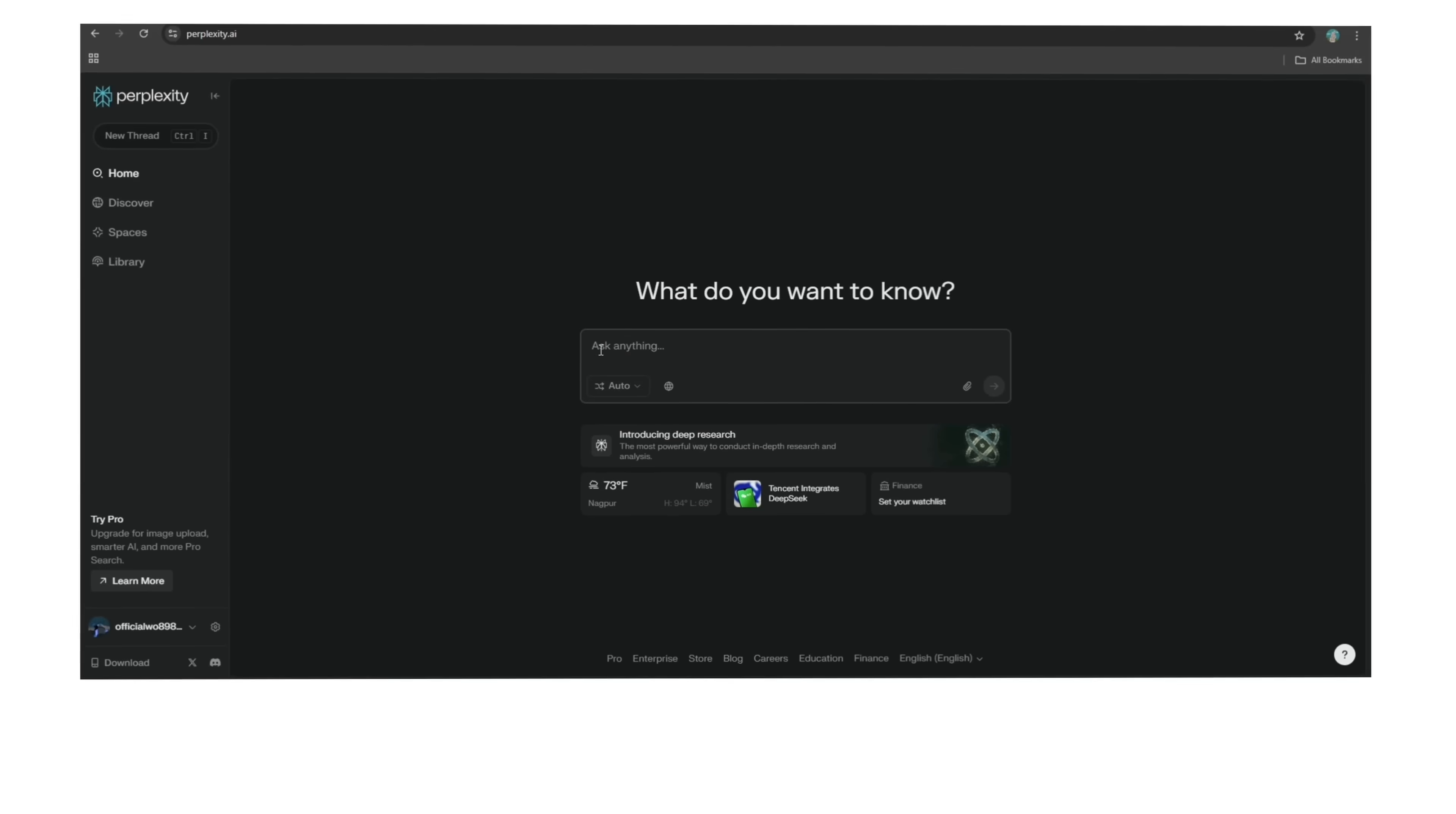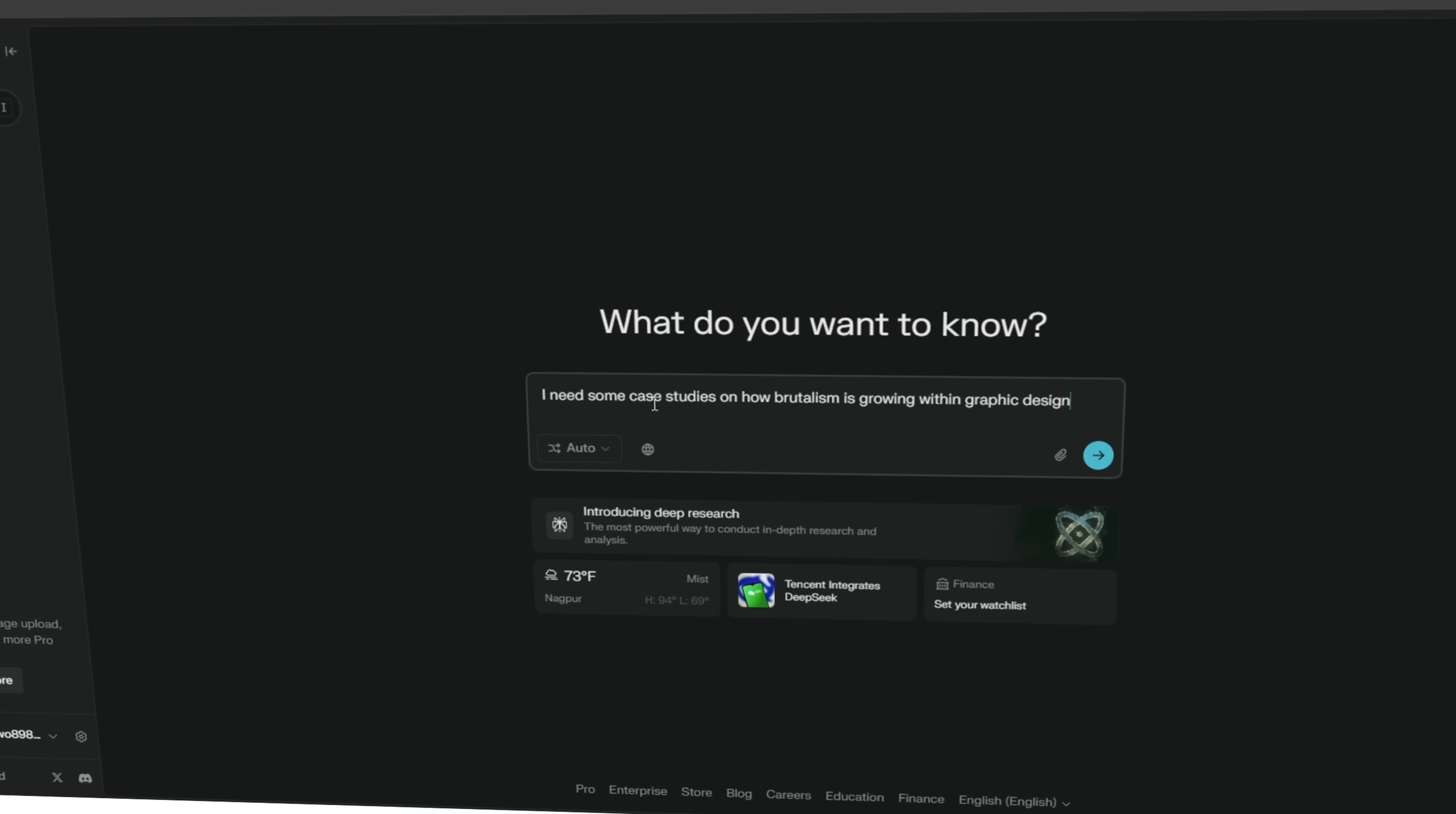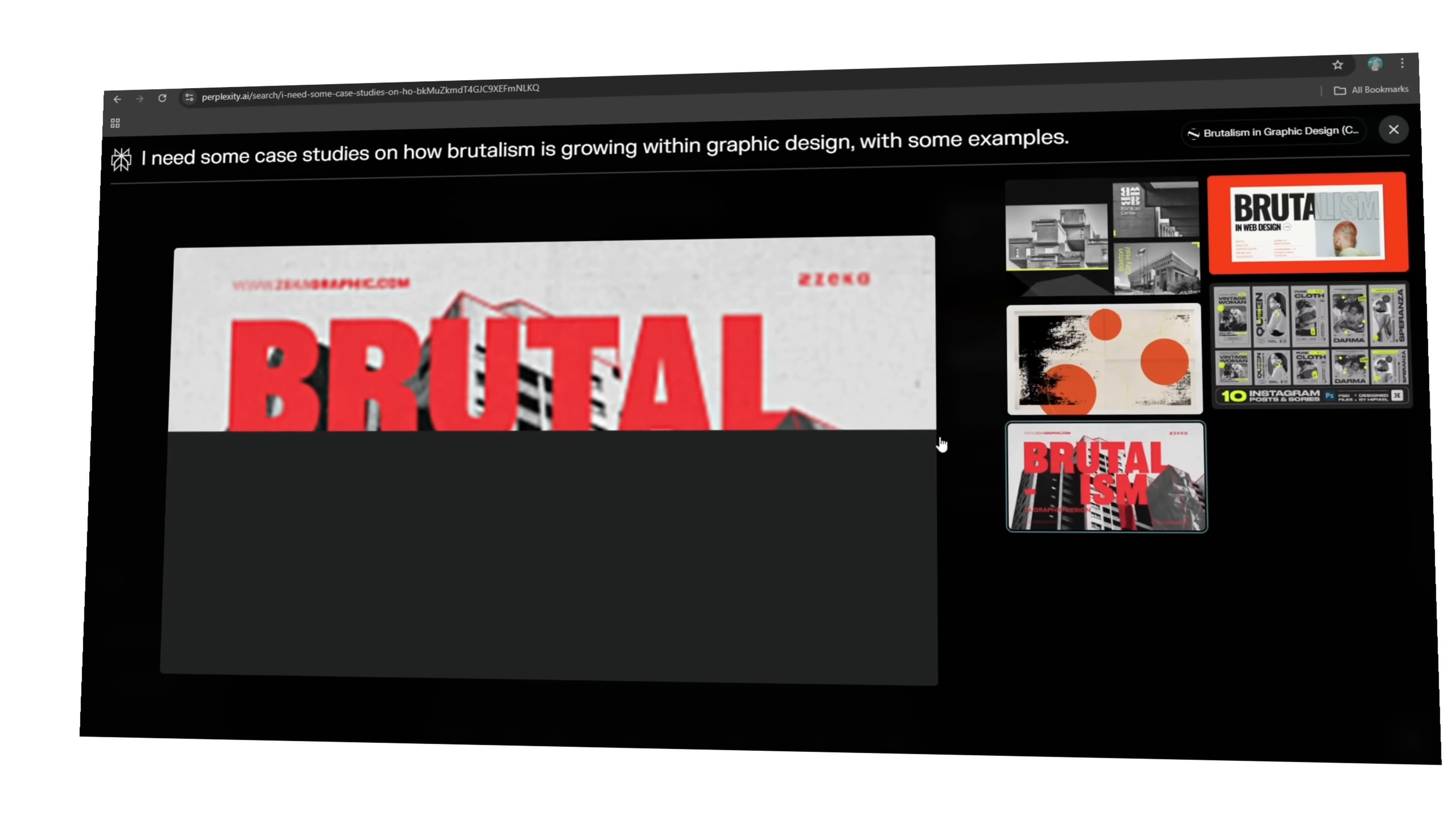Perplexity AI fixes just this. You can think of it as Google but way more intelligent and way more useful for creatives. Let's say you're researching something like brutalist design trends. Instead of opening up 10 different tabs, typing in 100 different searches, and digging through endless articles, you just ask the AI something like: I need some case studies on how brutalism is growing within graphic design with examples. And boom, it pulls actual case studies out for you, visual examples, and market insights all in seconds.